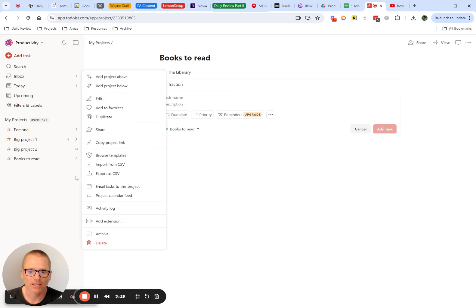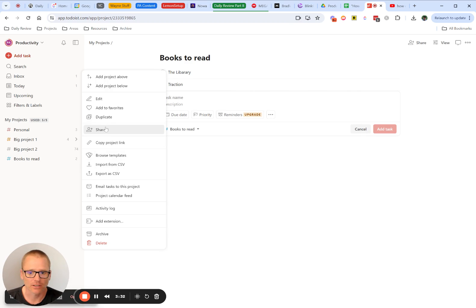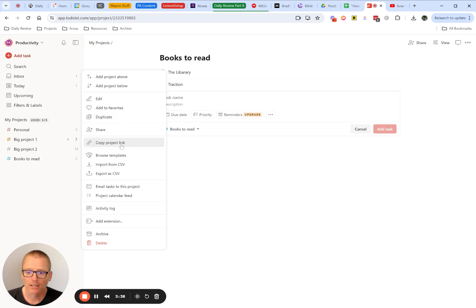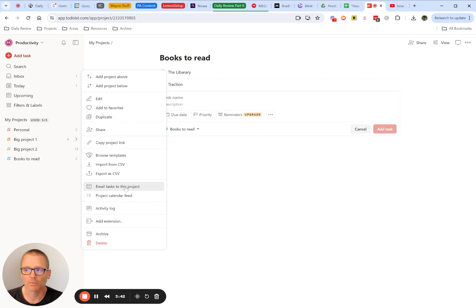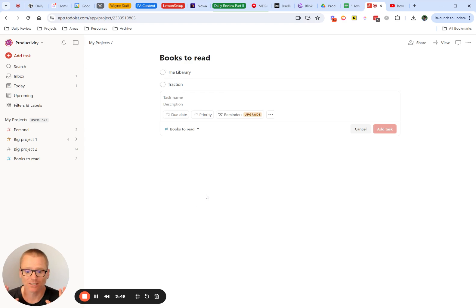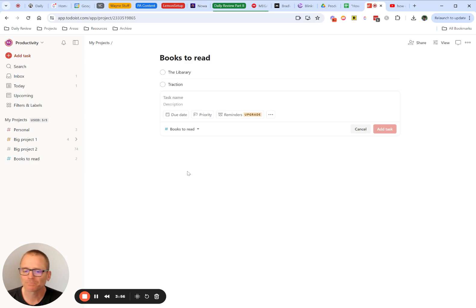Again, if you click into any of these actions, you can see there's a lot more you could do. You could add another project, edit things, add it to your favorites, duplicate it, share it, you can import or browse templates, you can email tasks to projects. There's a video on that down below if you're interested in using that, that kind of opens up some automation possibilities. Although Todoist does integrate with a ton of different apps, and if you include using Zapier or make.com, something like that, you have a lot more options.